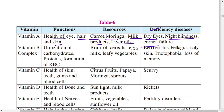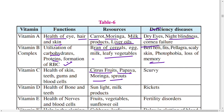Vitamin B complex covers B1 to B12. It is important for utilization of carbohydrates, proteins, and formation of red blood cells (RBCs). Sources include bran of cereals, egg, milk, and leafy vegetables. Deficiency diseases include beriberi, fits, pellagra, scaly skin, photophobia, and loss of memory. Vitamin C is important for health of the skin, teeth, gums, and blood cells.